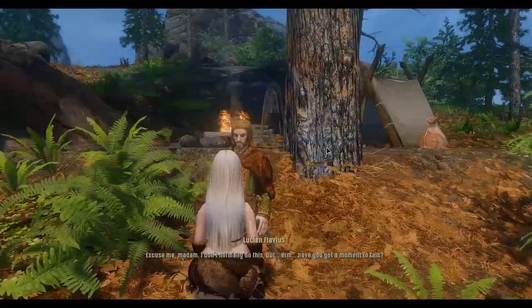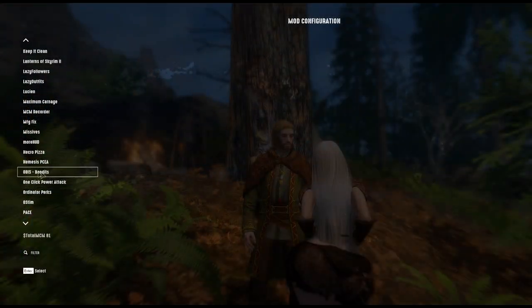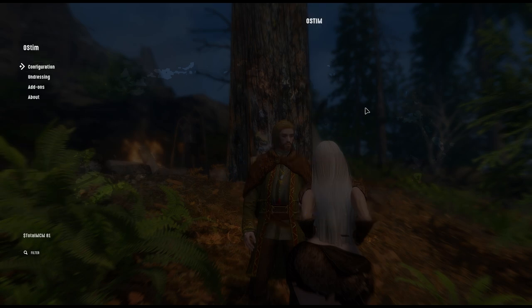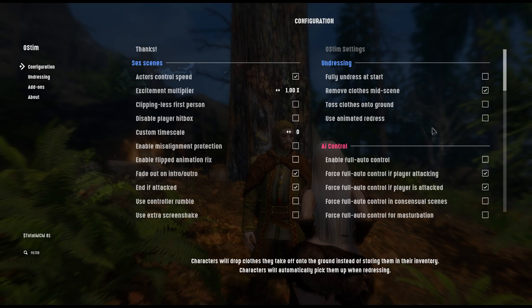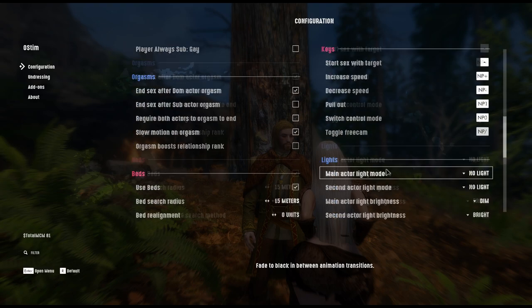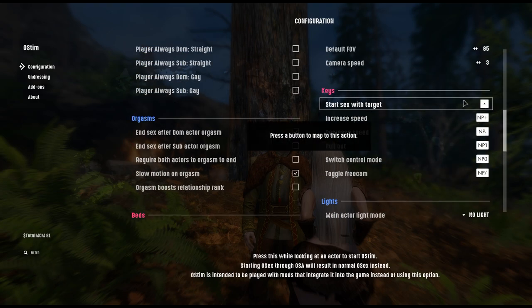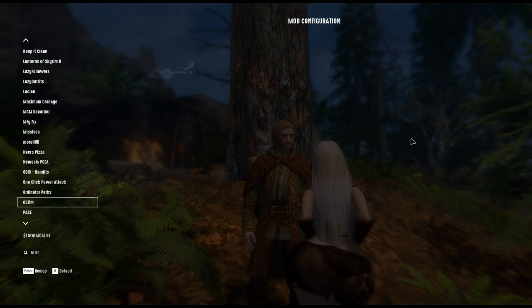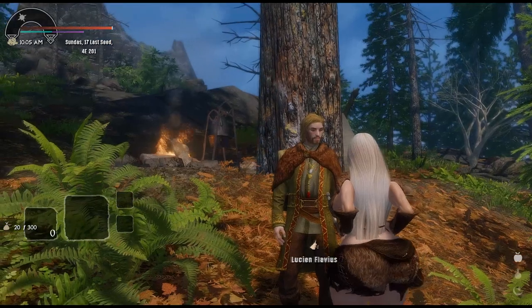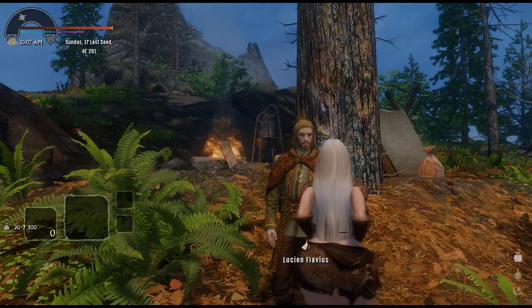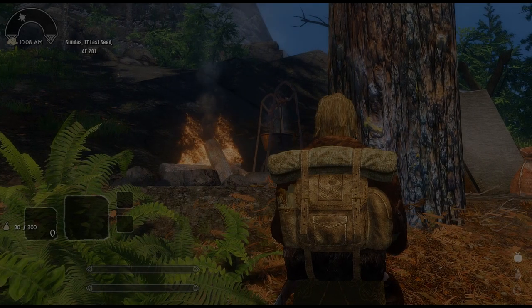Alright, so with Lucian in my party I'm going to go back into the MCM. I saw a setting to toggle the clothes off, so I'm going to enable that. I'm also going to change my hotkey because I already have that key assigned to something — I'm just going to make it F10. I've got Lucian in my crosshair and I'm going to hit F10.